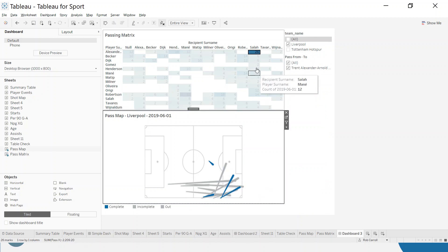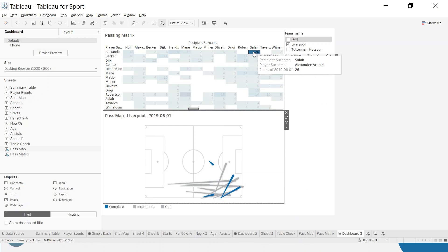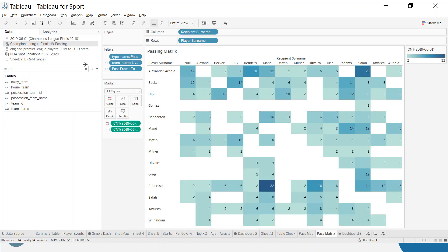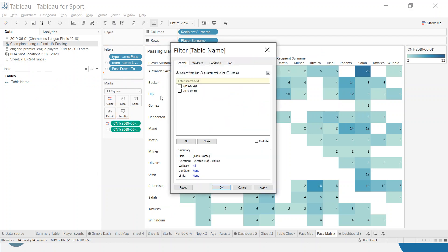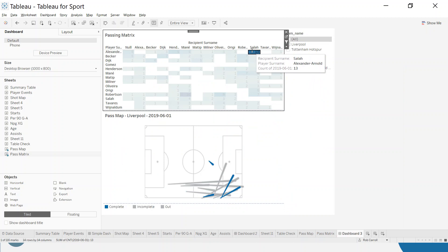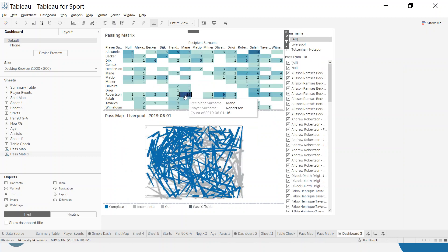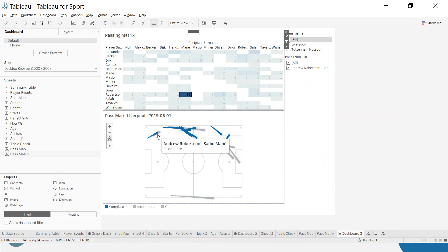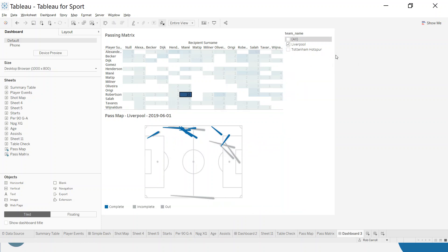Let's see if I want to see the passes from Arnold to Salah - I click the 26. You can see I get the passes here. Now something I've noticed is that it's counting this twice. If you remember from the previous video, we duplicated the data. So I want to go back and make sure that this is just from one table. Let's try that again - let's see the 16 from Robertson to Mane. We can see the 16 passes.